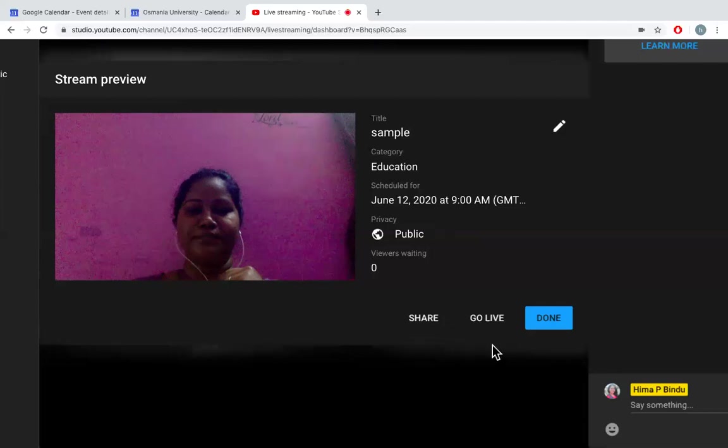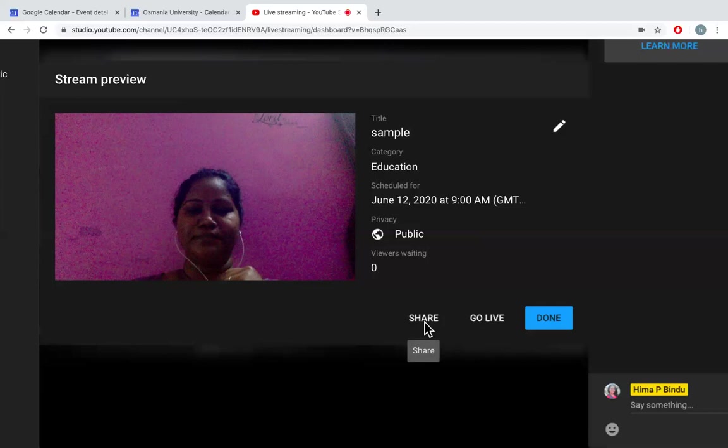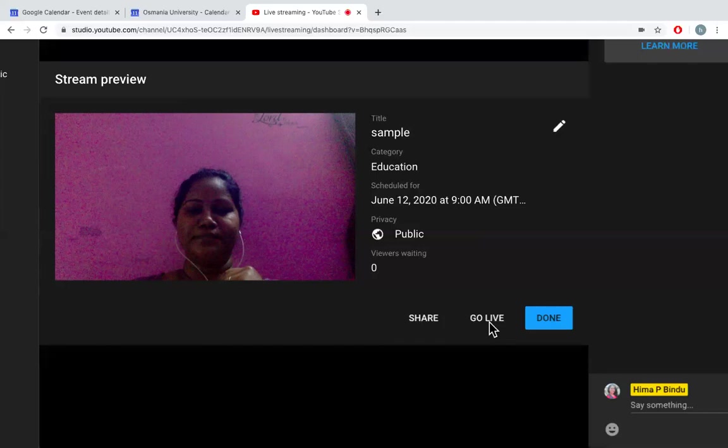So here you have options like share. So if I say share, the link is shared to anybody. If I say go live, it goes live right now from this moment. And I don't want to go live from this moment, so I'll say done.